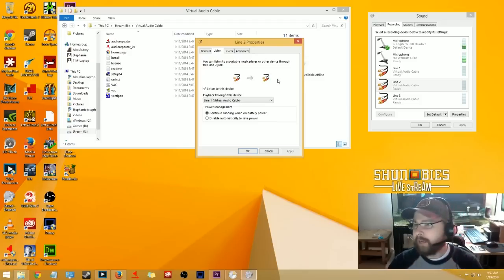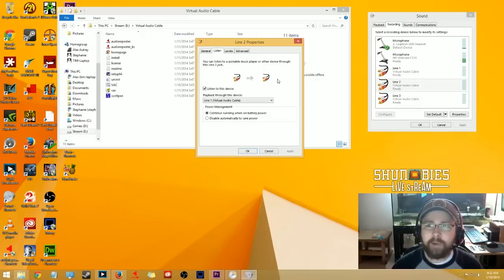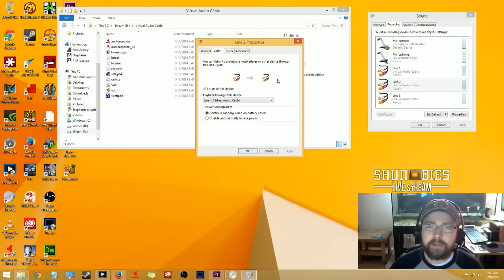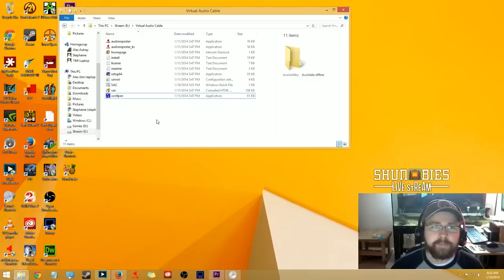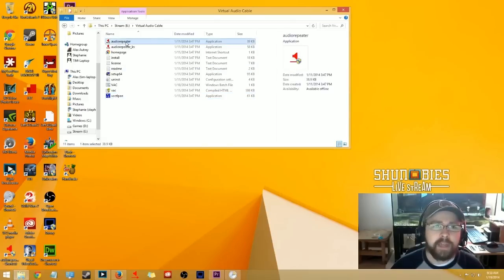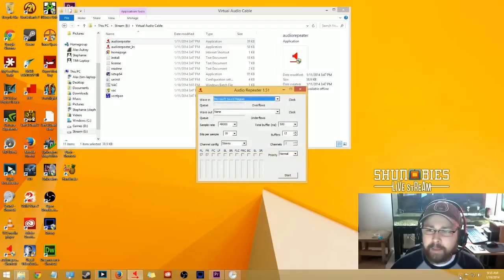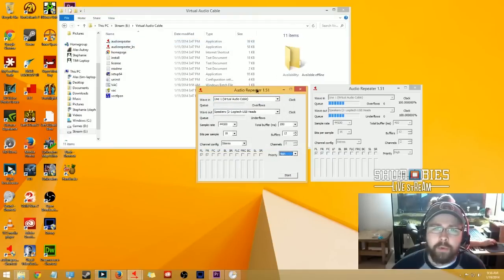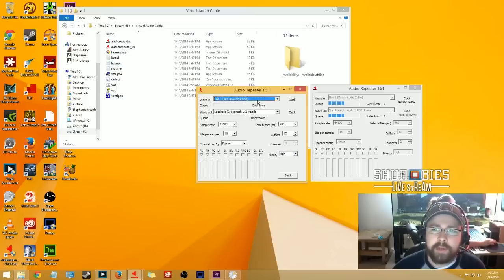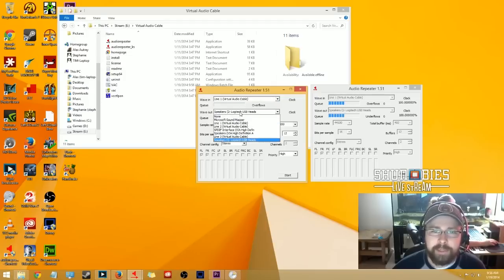The reason for this setup: all of your Windows audio is being played into Line 1. Line 2 listens to Line 1, and then Line 2 is what goes out to your stream. Next, open one of the audio repeaters and configure it — set the wave in to Line 1 (where all your Windows audio goes) and set the wave out to whatever speakers you want. For me, that's my USB headset.